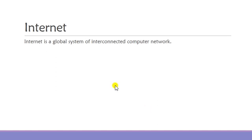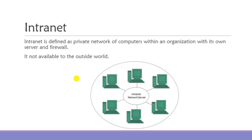First of all, what is internet? Internet, as you know, is the global system of interconnected computer networks. It is also defined as a means to access information over the web. To know more about the internet, kindly check my previous video on internet technology.